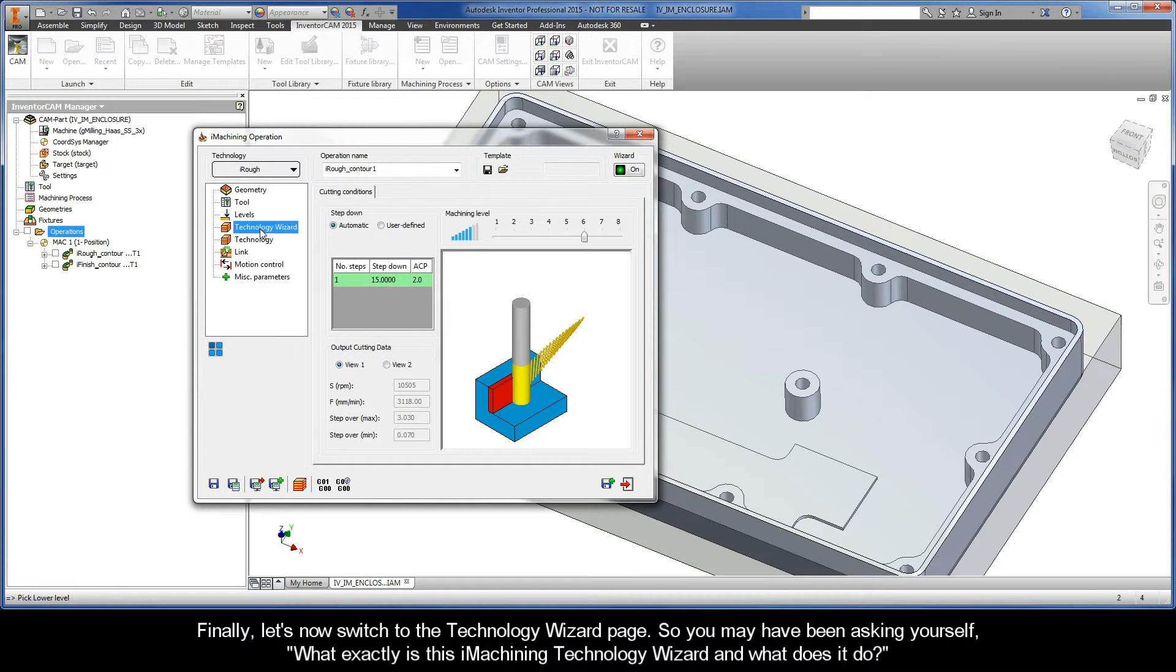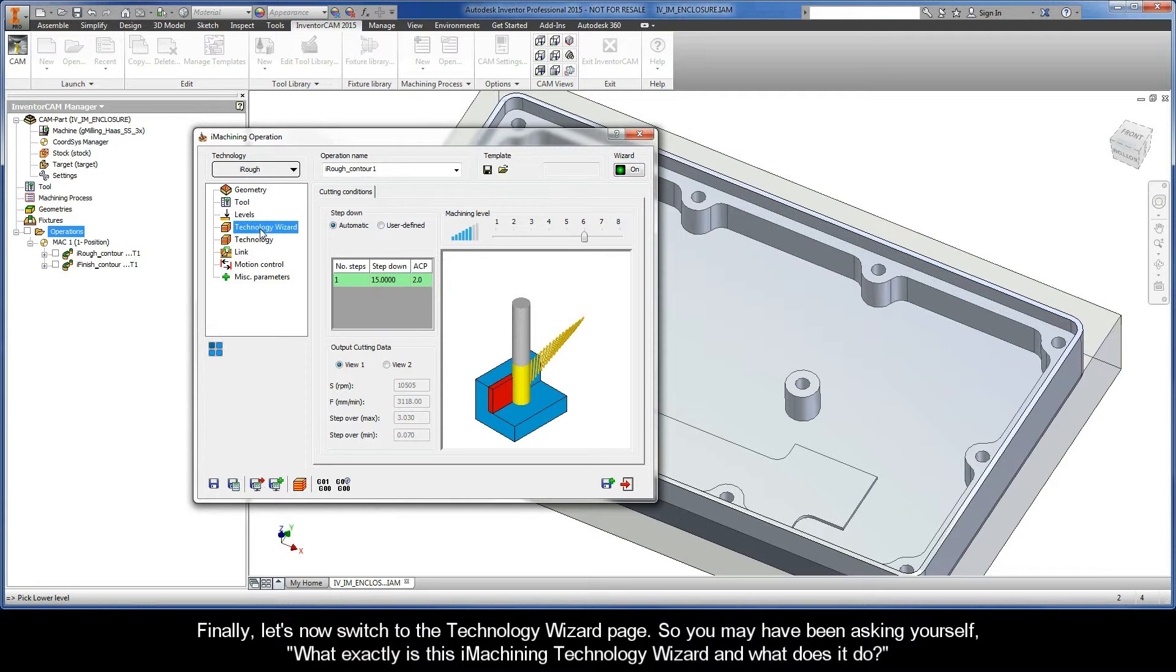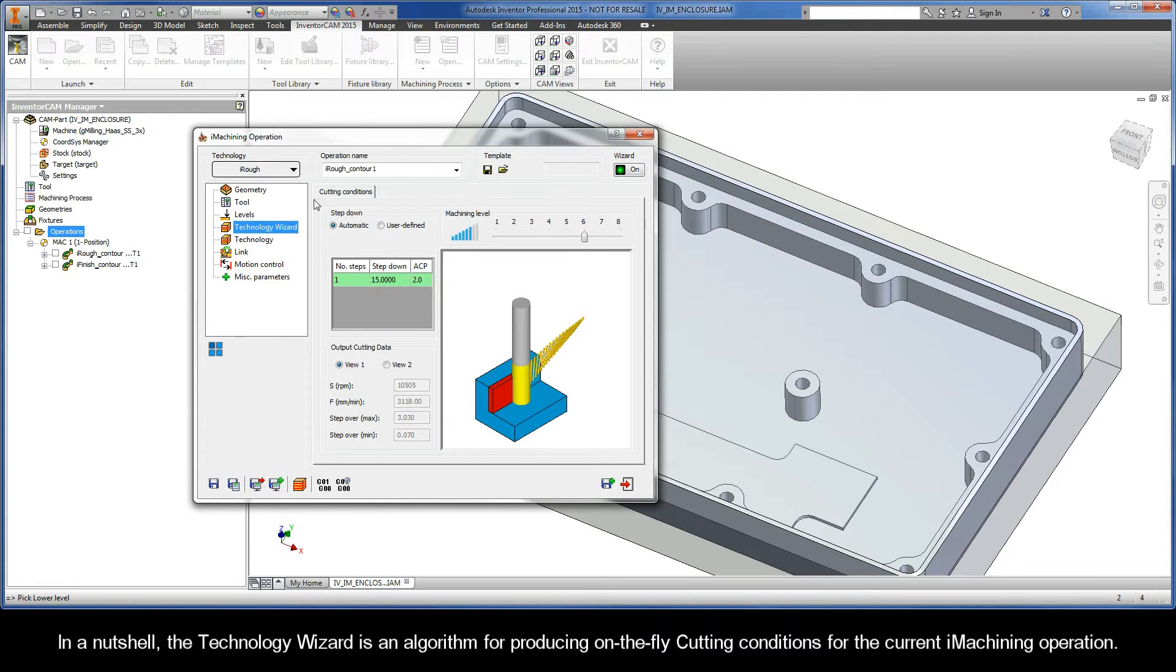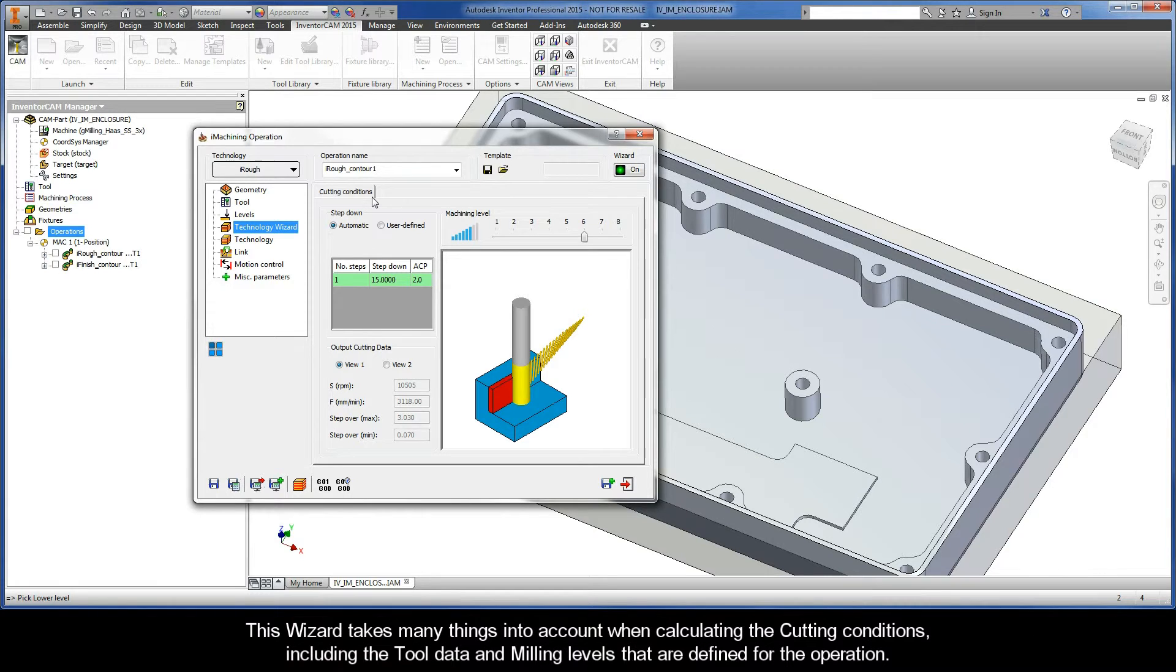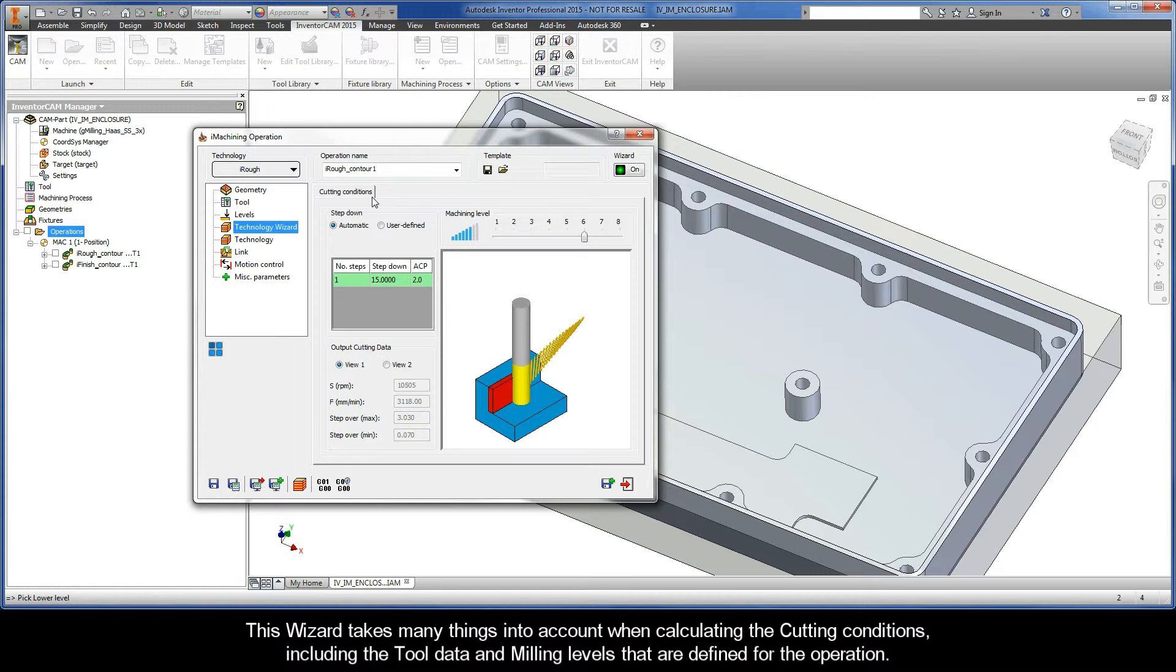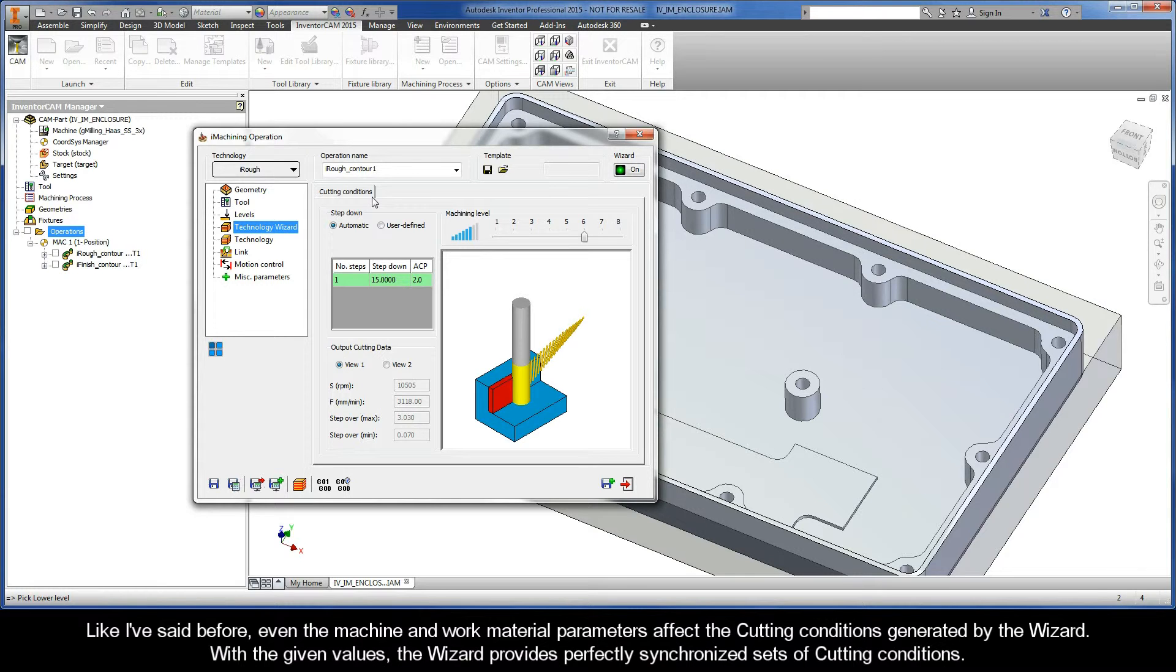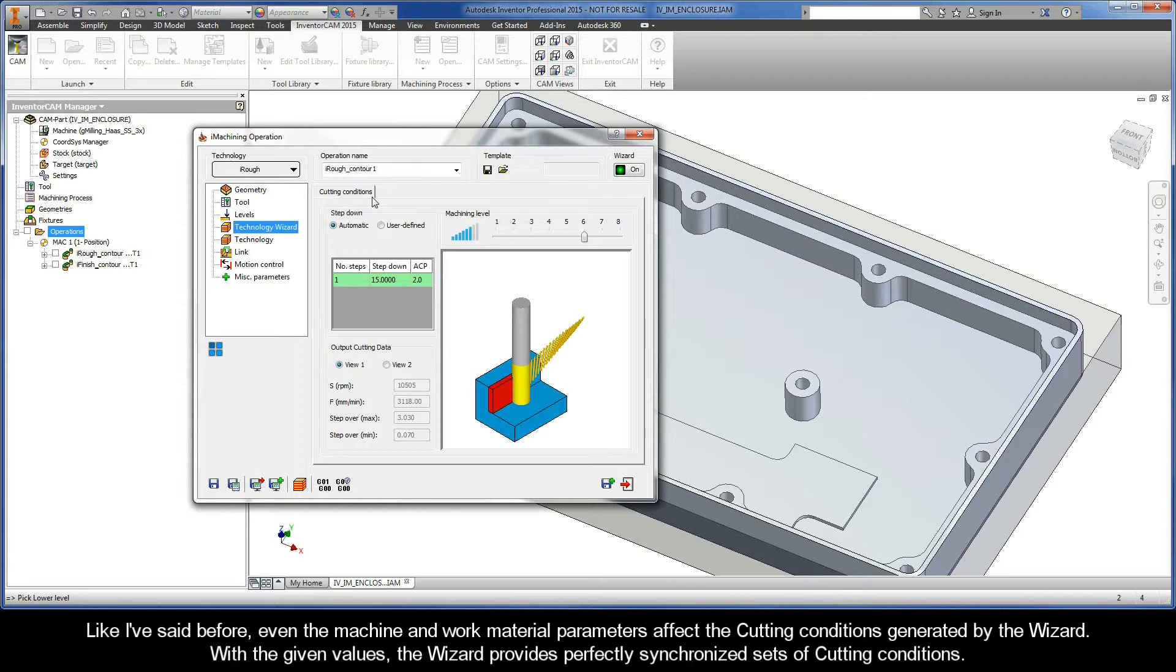So you may have been asking yourself, what exactly is the iMachining Technology Wizard, and what does it do? Well, in a nutshell, the Technology Wizard is an algorithm for producing on-the-fly cutting conditions for the current iMachining operation. This wizard takes many things into account when calculating the cutting conditions, including the tool data and milling levels that are defined for the operation.